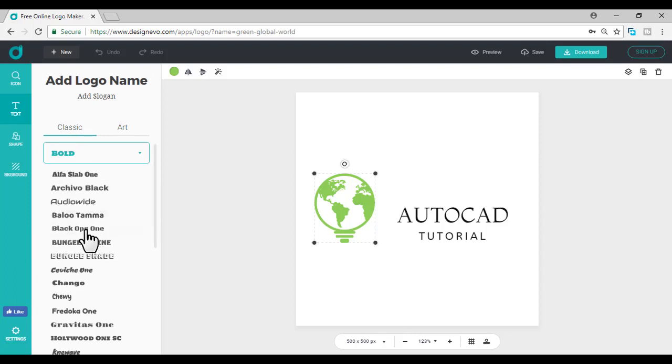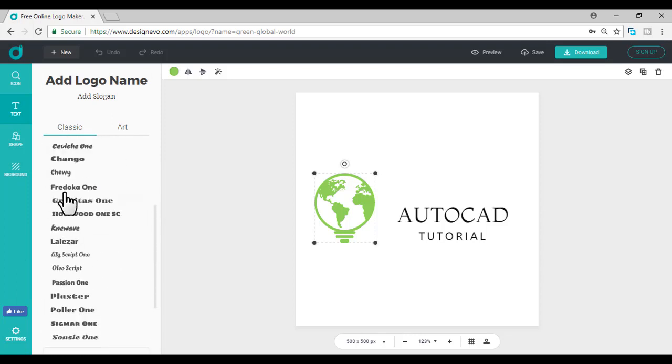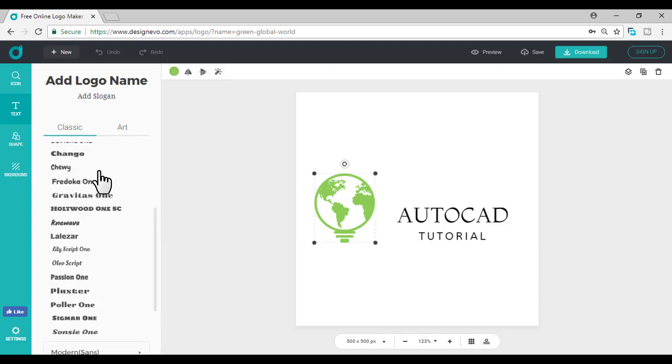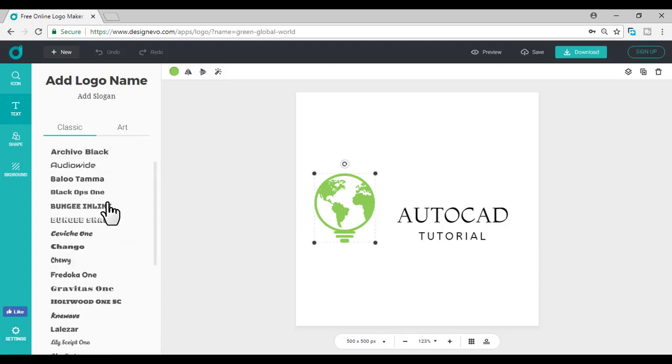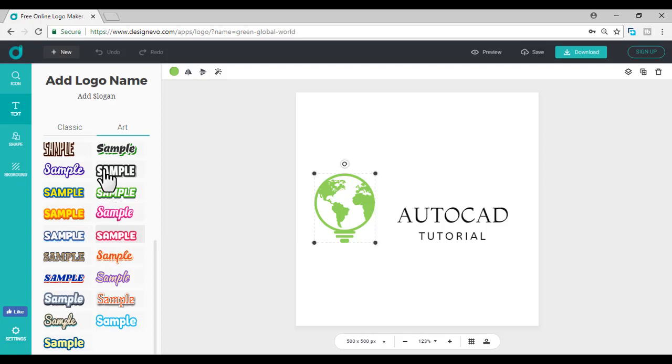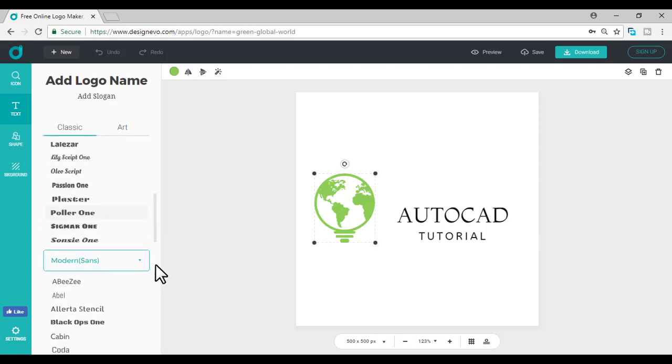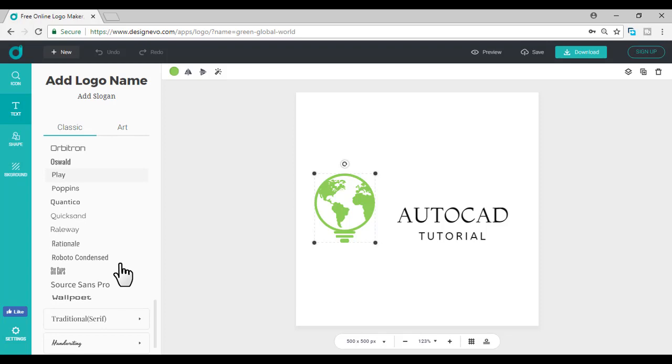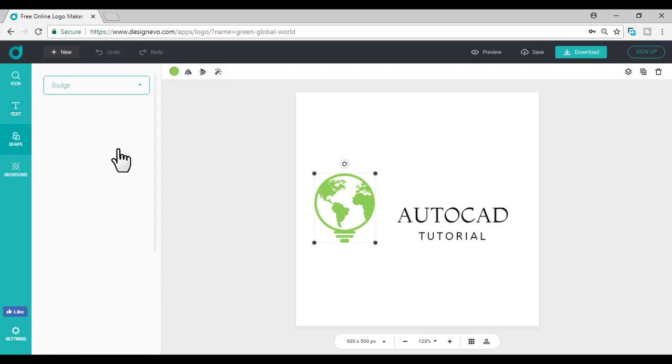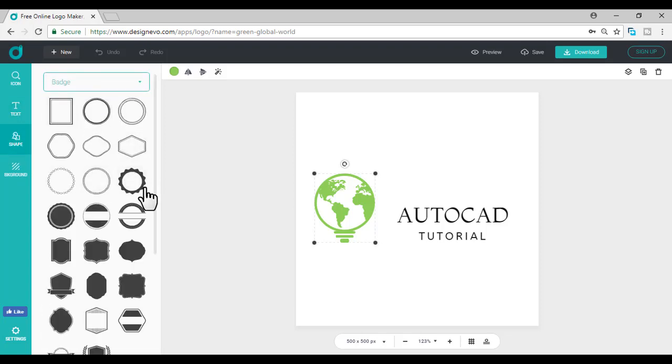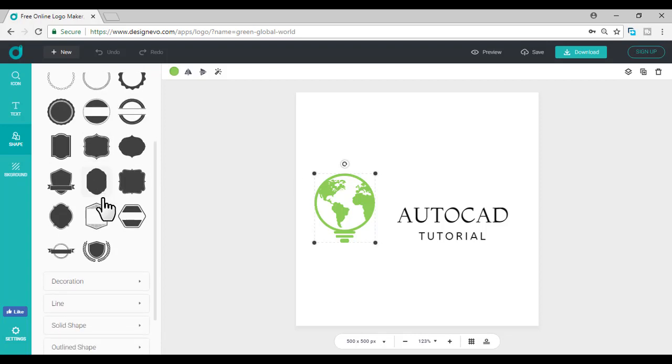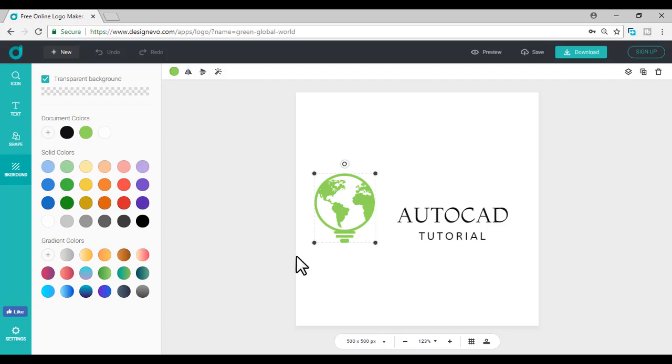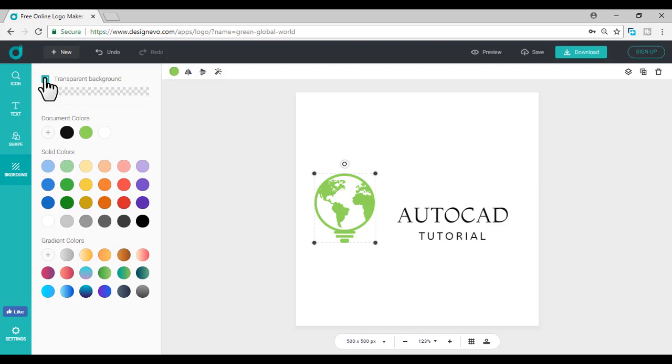You can add icons for the logo or give text for logo name or add slogan. It's defaultly set right here. You can change the fonts. Professional fonts are available here, classified in classy, art forms, classic, modern. There are a lot of fonts available. You can add shapes for your logo and control the background of your logo. Here it's using transparent logo background.